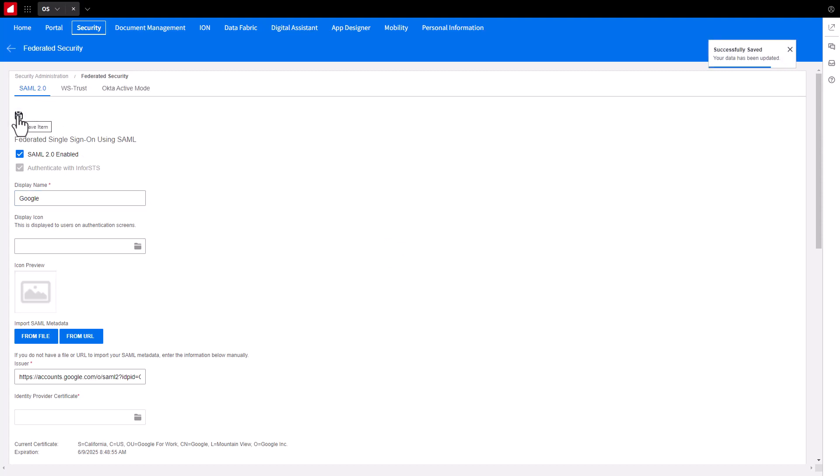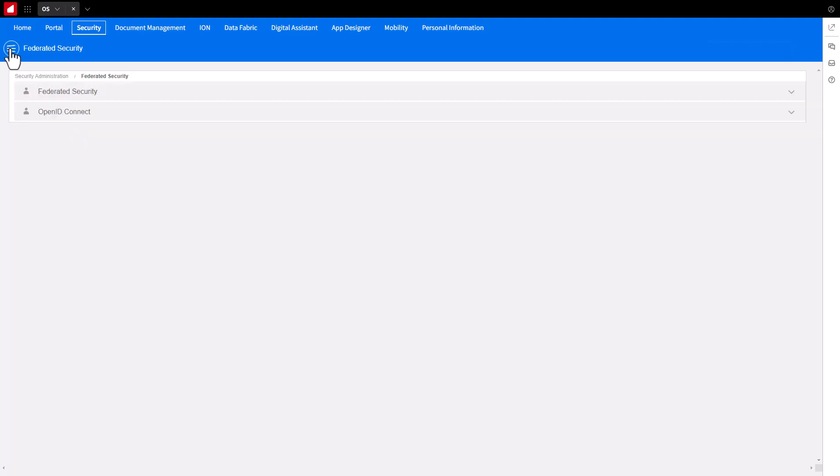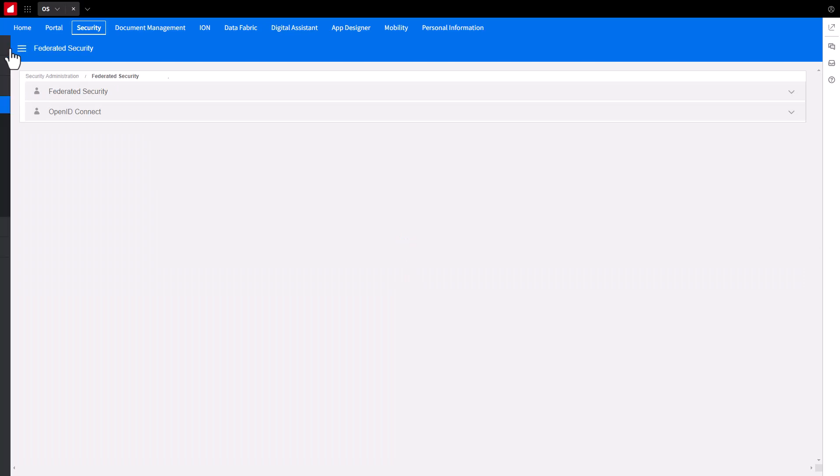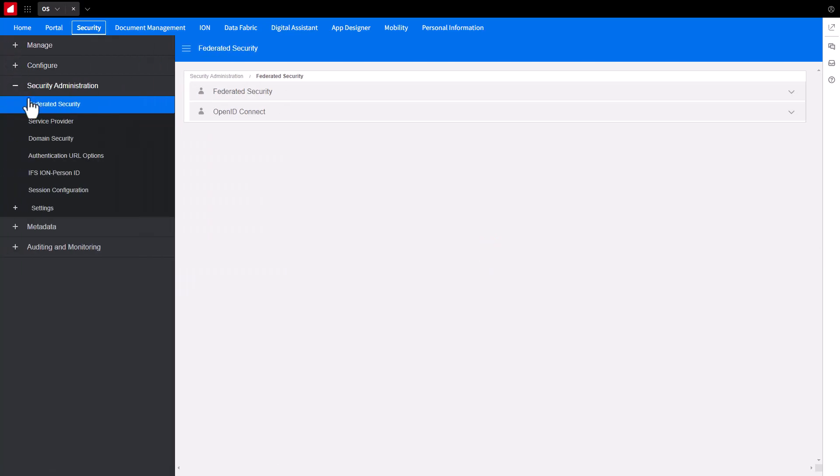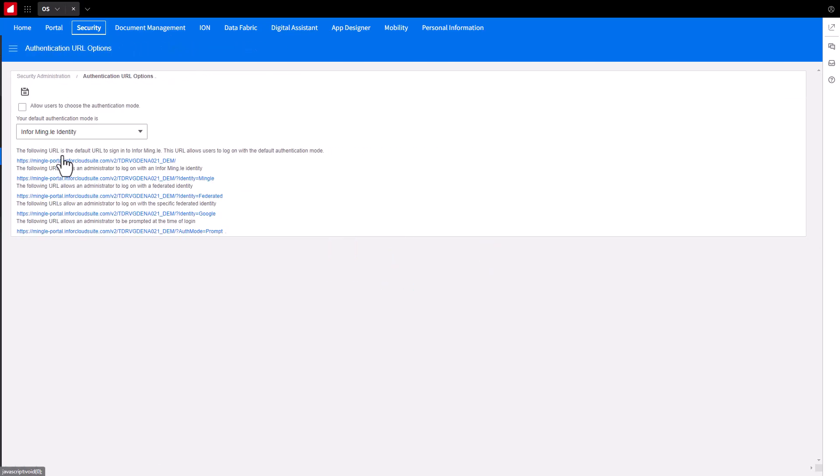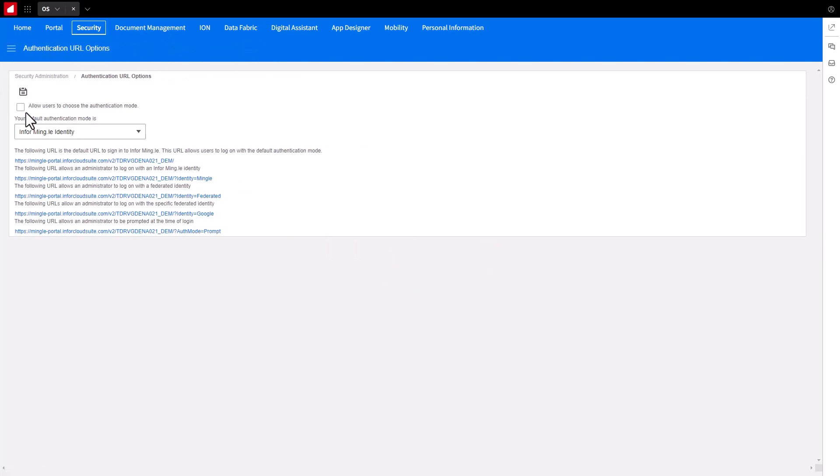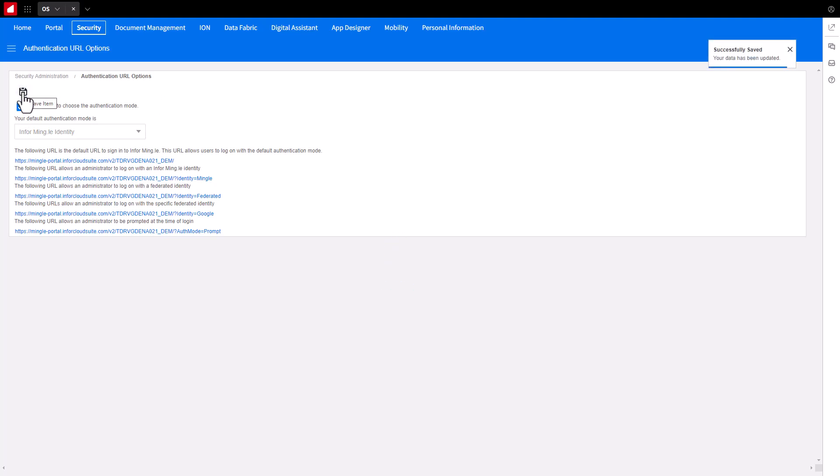Now that the Federation is saved, click the backer beside Federated Security to return to the Security Administration section. Under Security Administration, select Authentication URL options. Check the box for Allow users to choose authentication mode and click Save. This will enable the Google icon to be displayed on the Home Realm screen.